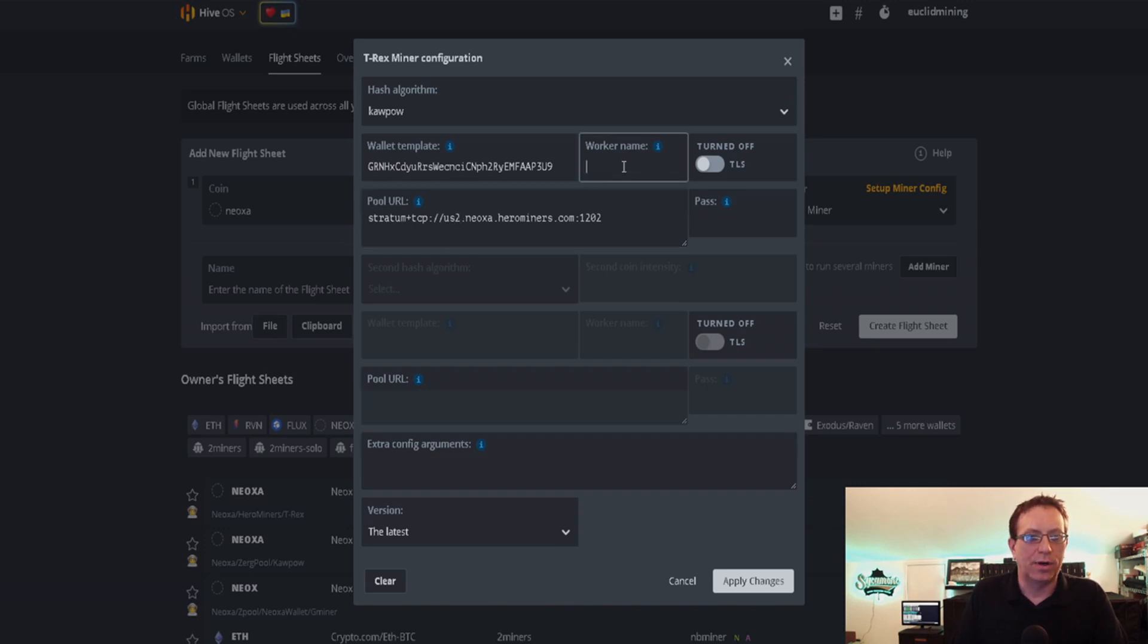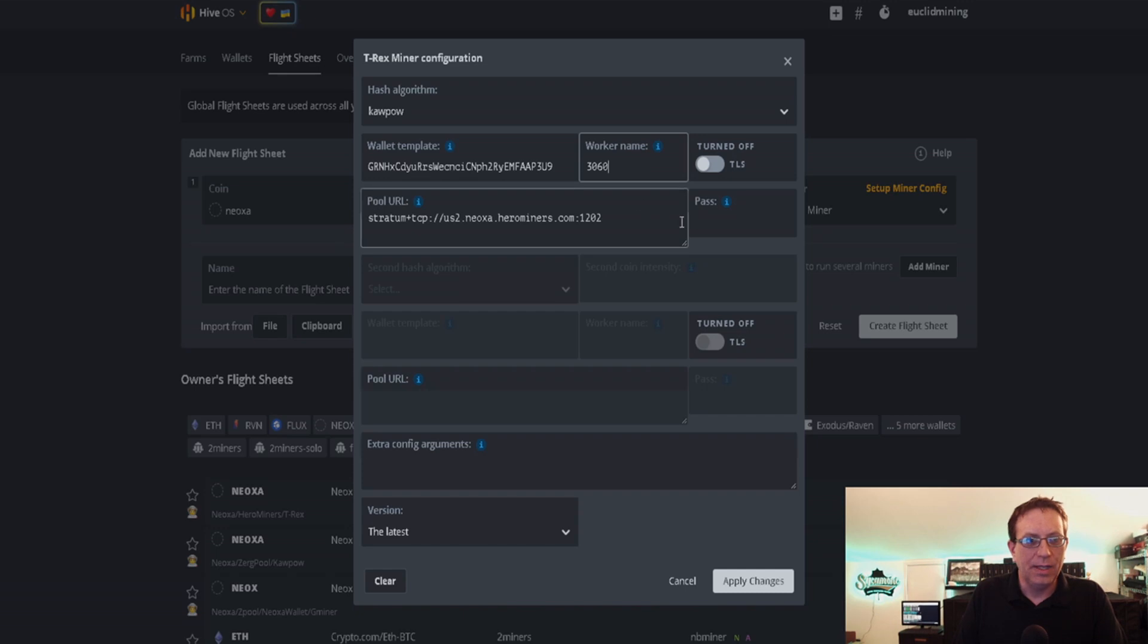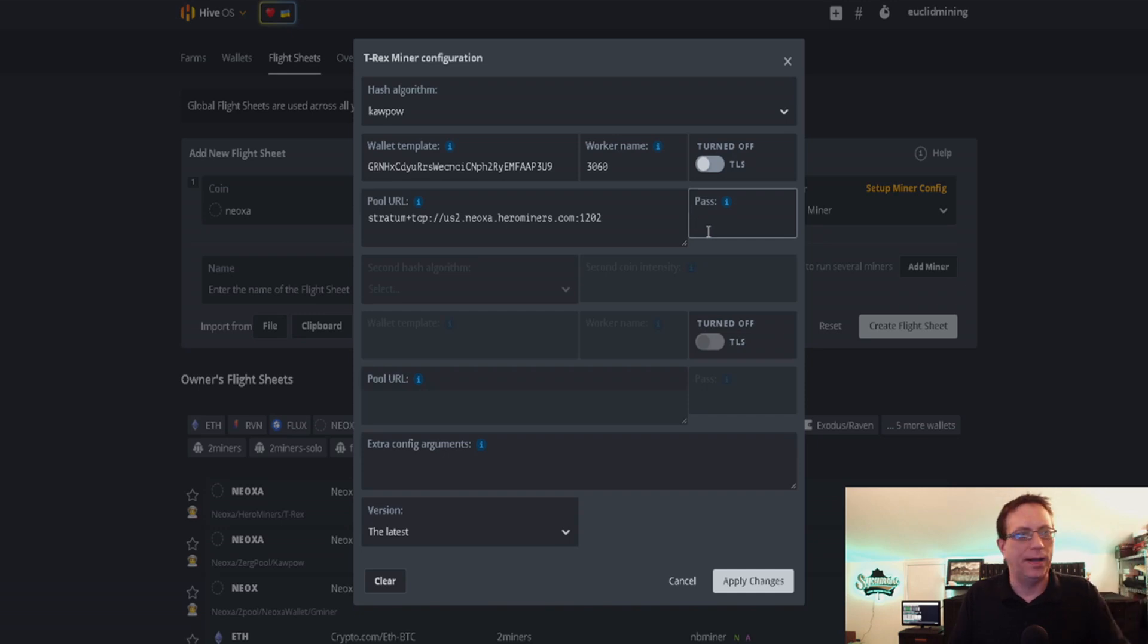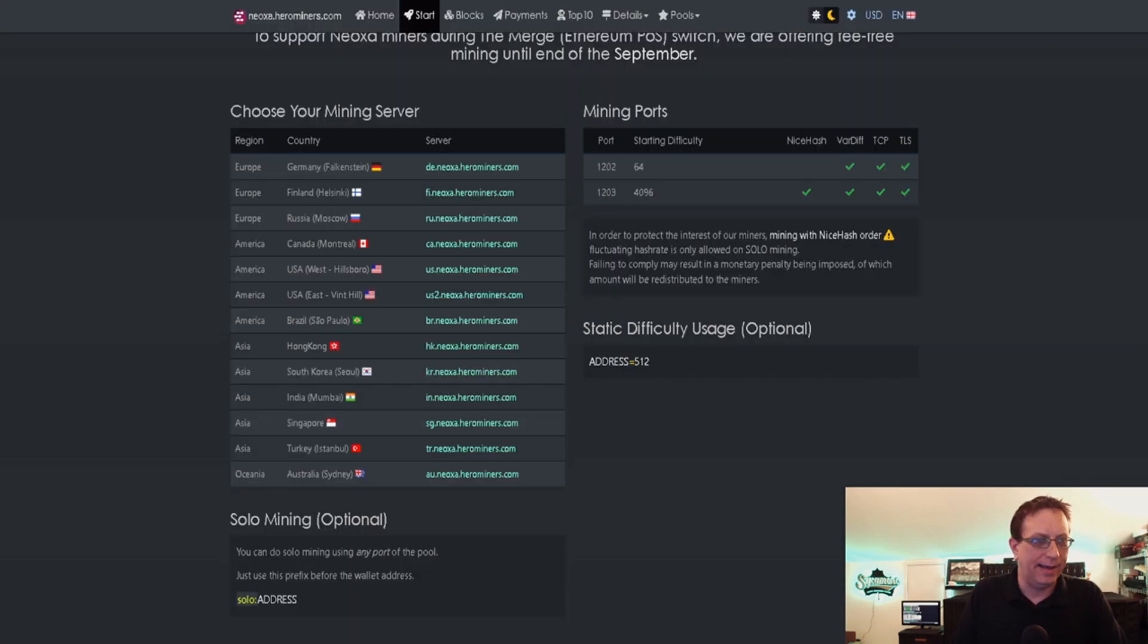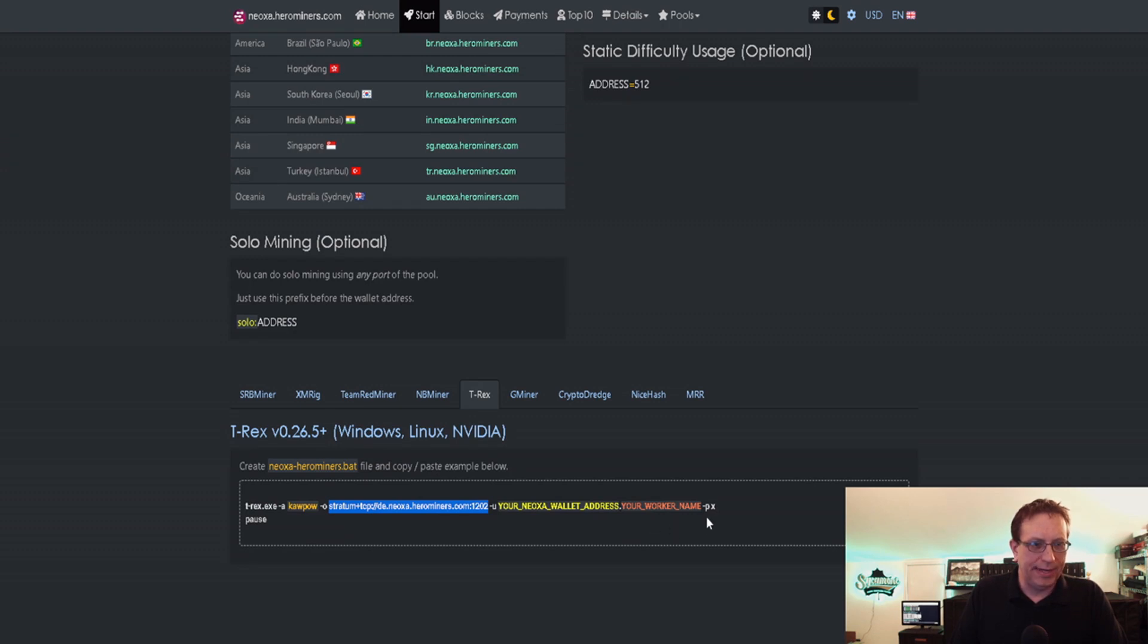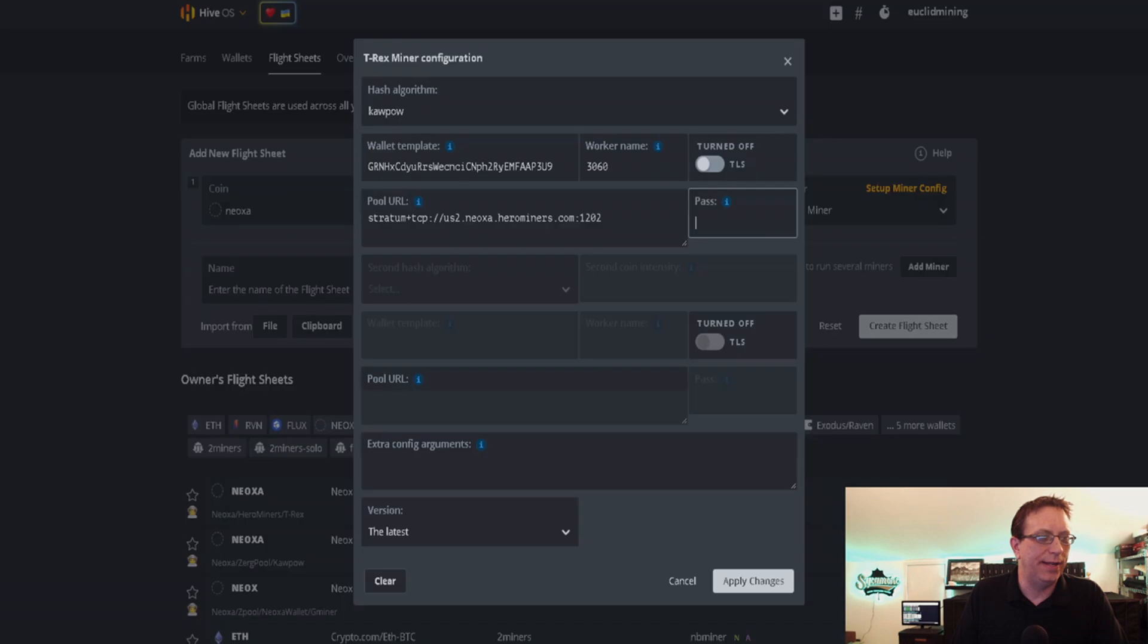Now the worker name, we can put in 3060. Now in here for the password, if we look at Neoxa, for the password it is asking just for an X.